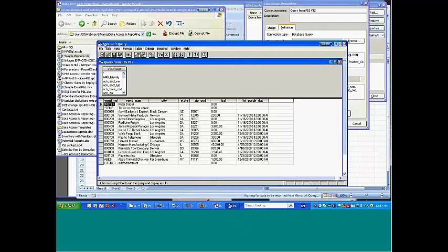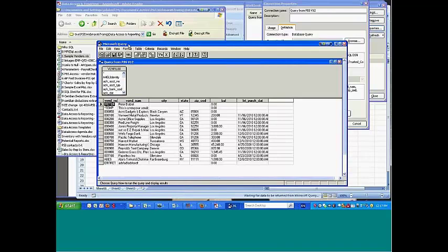not all Excel installations include the Microsoft Query application. It's something that's free, it's on the Excel distribution disks, but sometimes people don't install it.